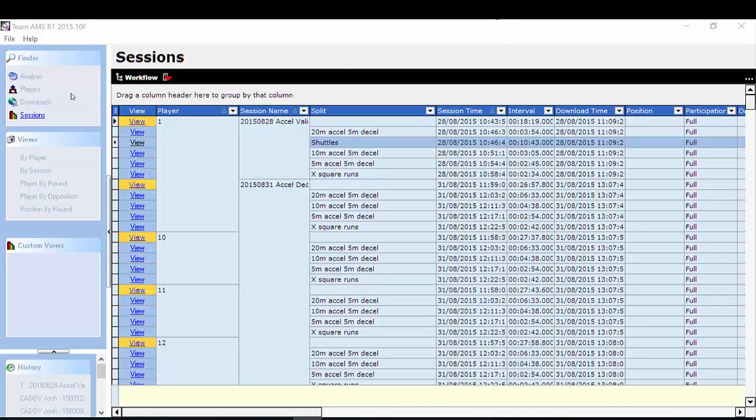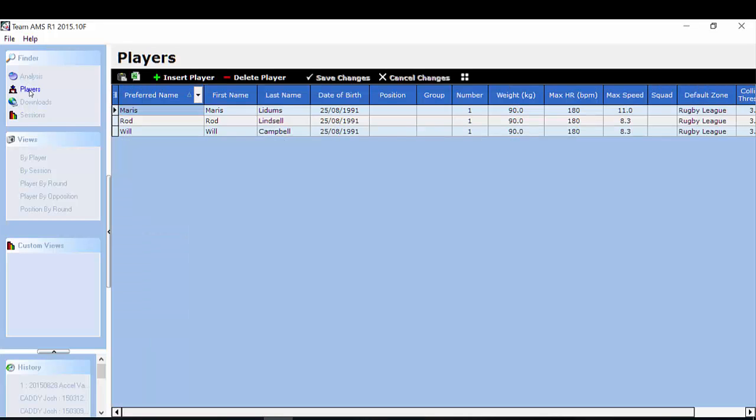To do that you go under the Finder menu in the top left hand corner and select players. The reason why we want to create player profiles is because your session files can then easily be associated with the correct player and then it's easy to apply consistent information to analyze your session data.